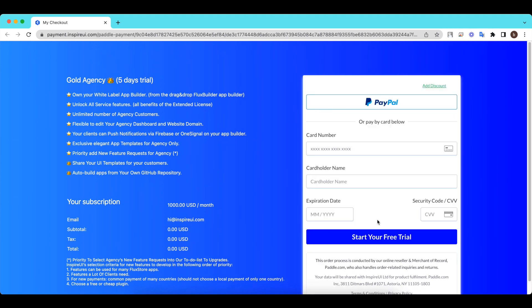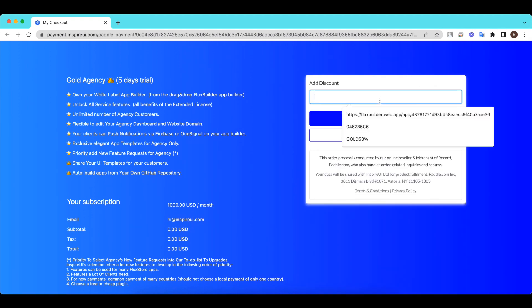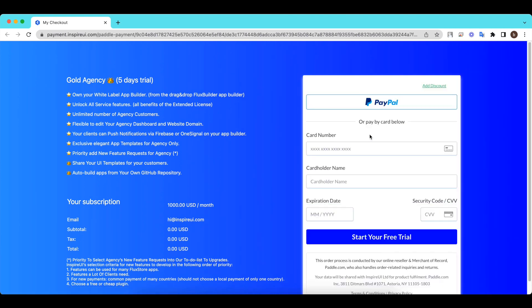If you have a discount code, you can add it by clicking on the Add Discount button. Add a payment card or select the PayPal option to complete the registration process.